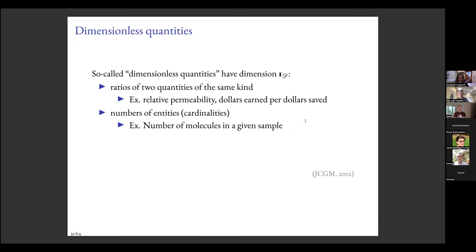Some quantities are dimensionless — their dimension is the multiplicative identity element. Some people don't like the term 'dimensionless'; they prefer 'quantities of dimension one.' Ratios of two quantities of the same kind fall in this class: dollars earned per dollars saved has money on top and money on bottom, so money over money equals dimension one.